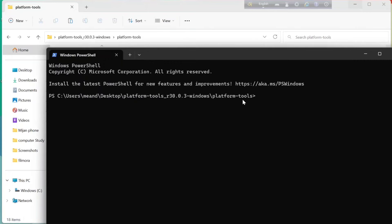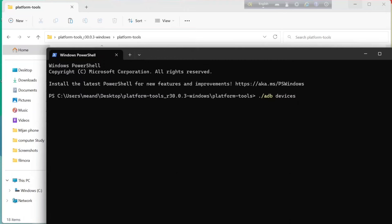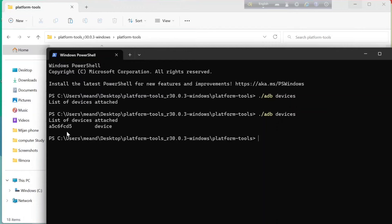Now you need to run two simple commands. The first command is: `./adb devices` — hit Enter. I forgot to connect the USB to my laptop, so let me connect it now. Now let's run that command again: `./adb devices` and hit Enter. Here you'll see the device listed, which means everything is fine. If you cannot see the device, something went wrong — check back everything.